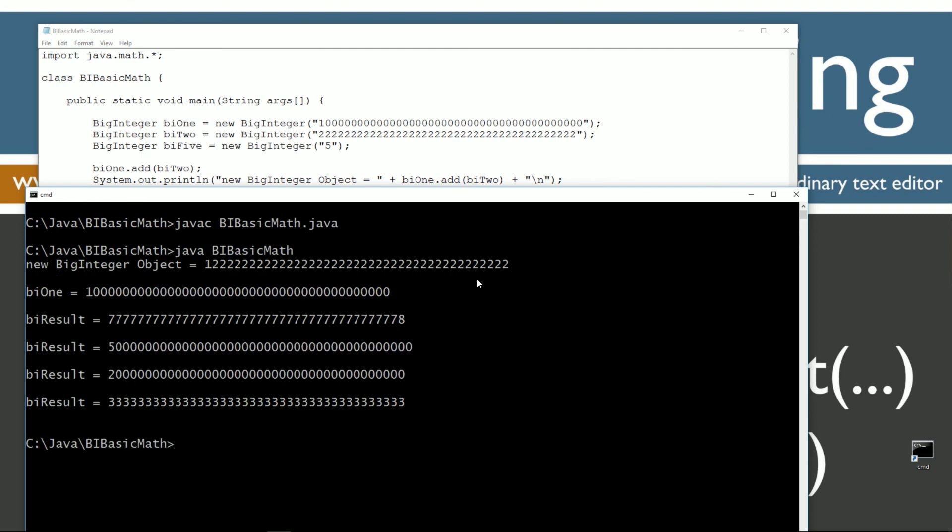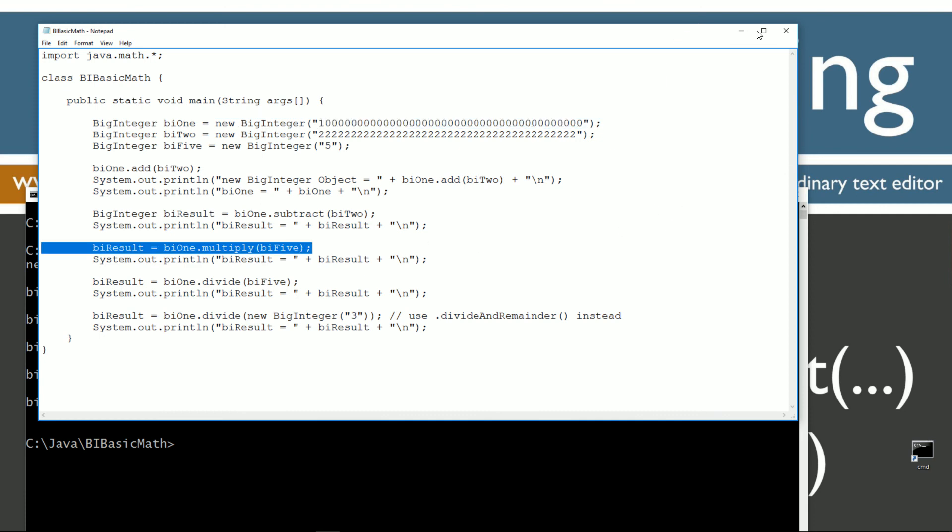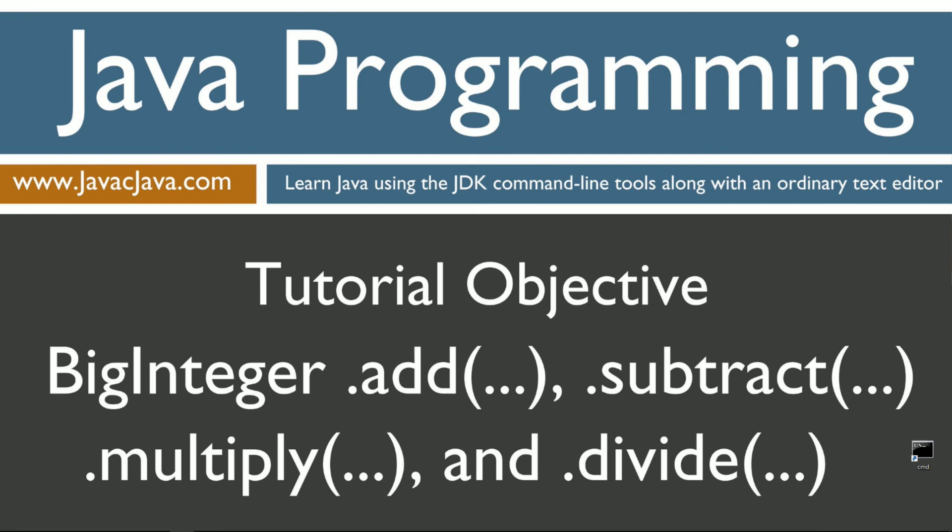The new BigInteger object equals that. bi1 remains unchanged, because the object that bi1 points to is, in fact, immutable. So anyway, that really pretty much takes care of this tutorial. I'm going to go ahead and get rid of that, get rid of that, and just leave you guys with some final thoughts.